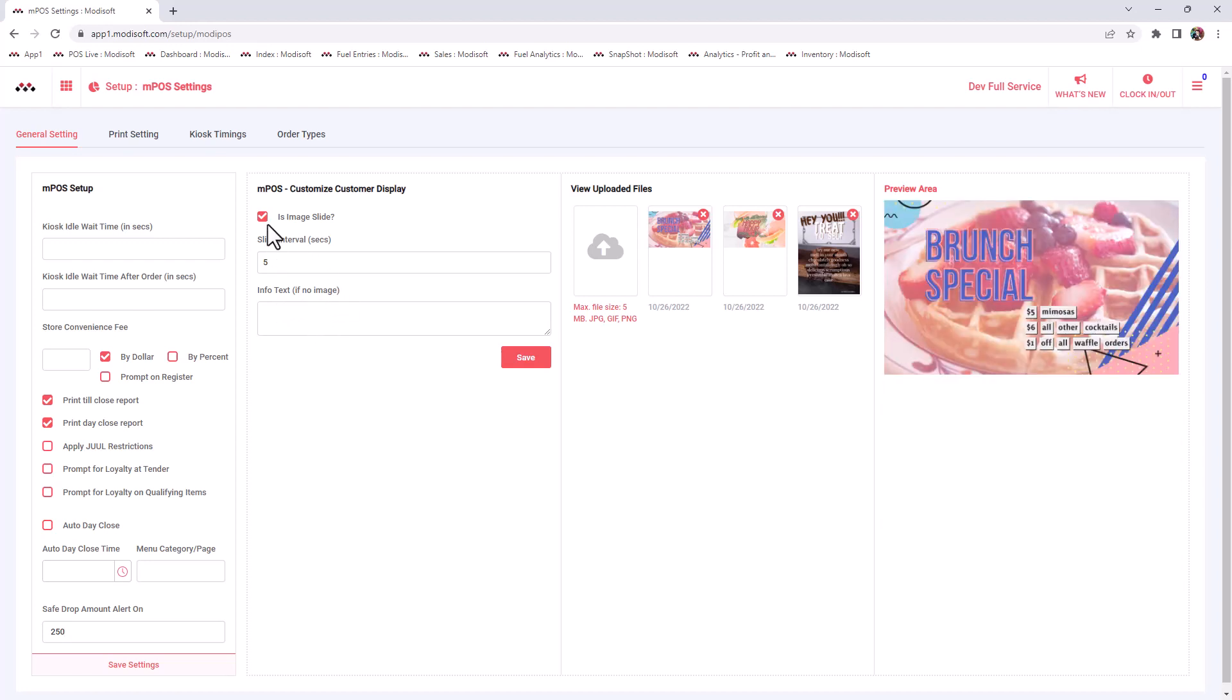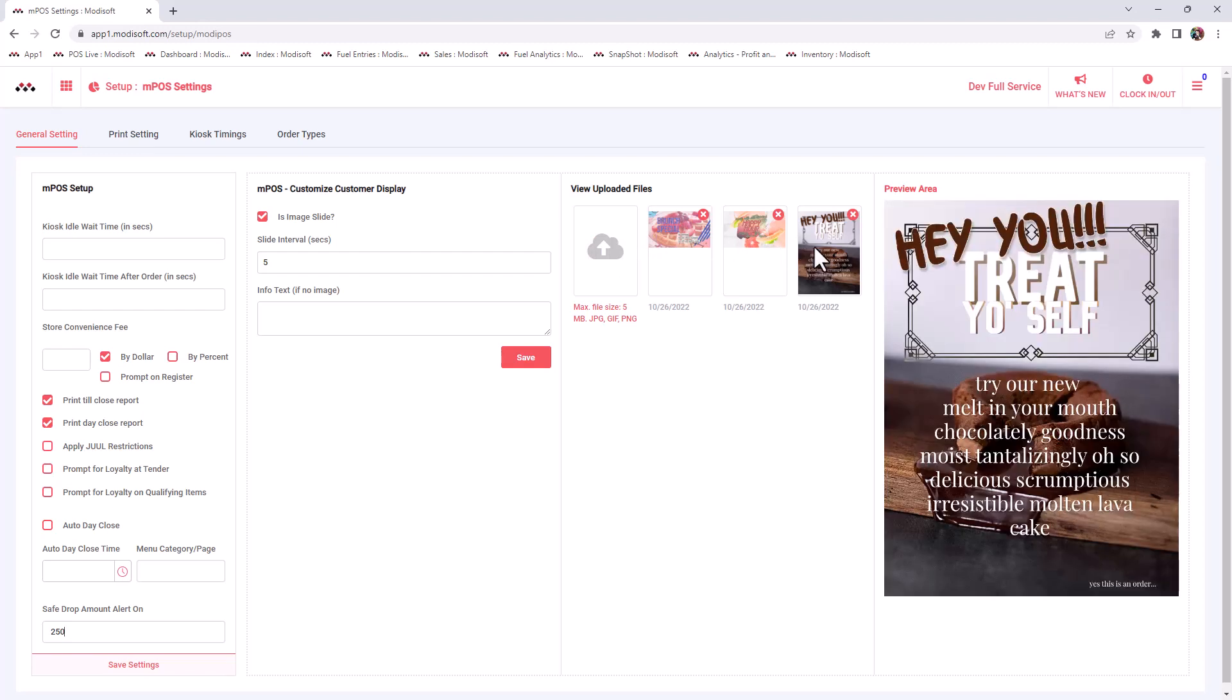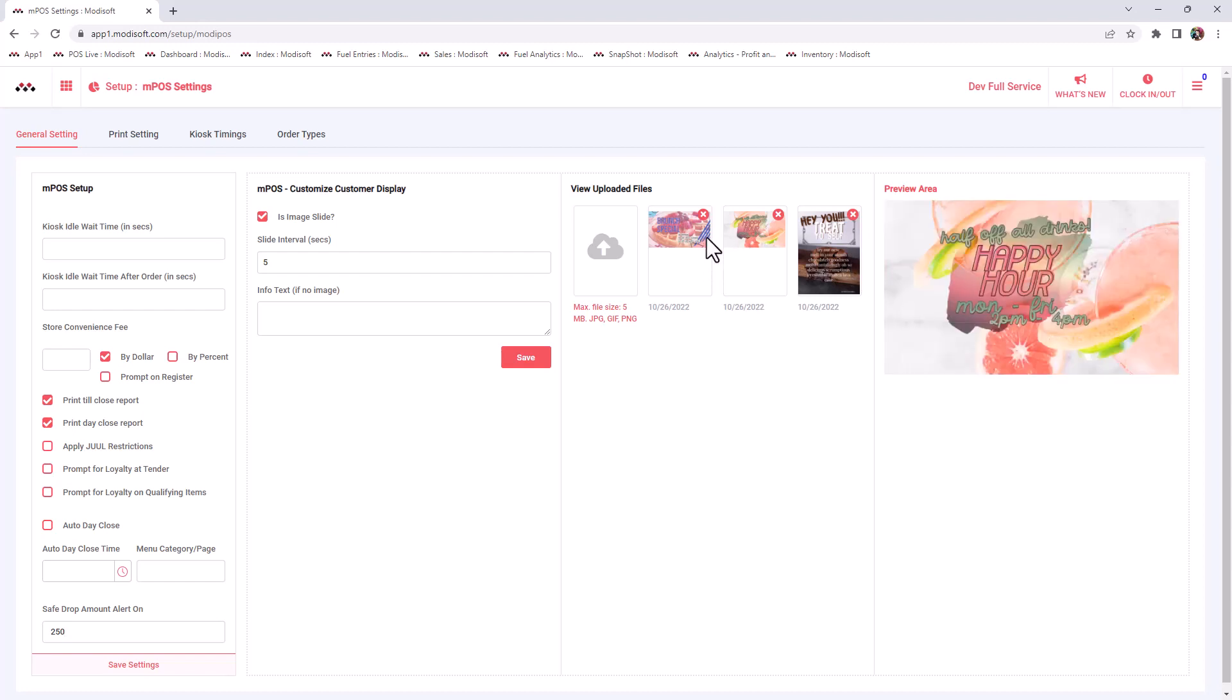If you are going to be using an image slide, which the majority of our customers do use, then here you can actually add any kind of pictures as far as what you want your customers to see whenever your register is not running anything at that time. So when it's just sitting there idle, then the customer display will be projecting these images that you put in this section.